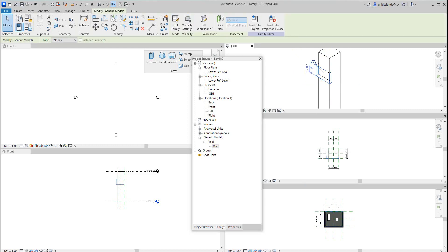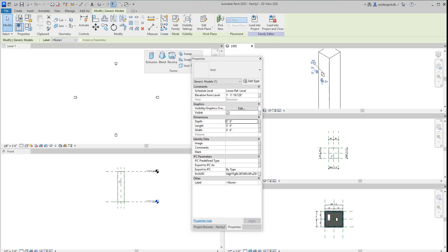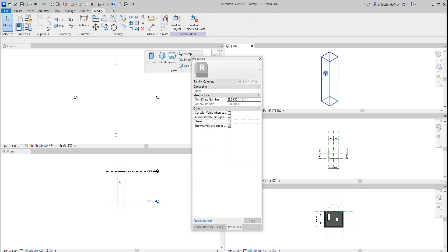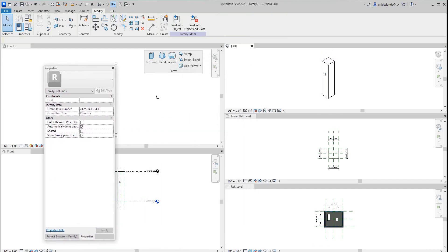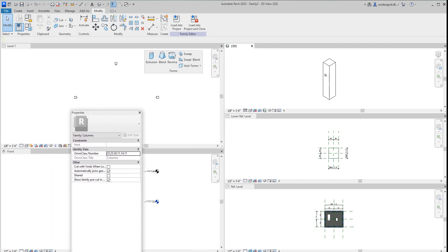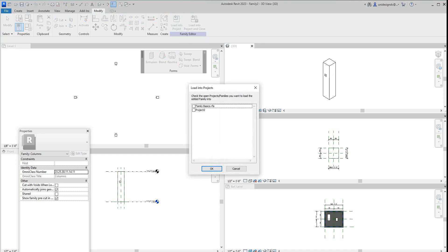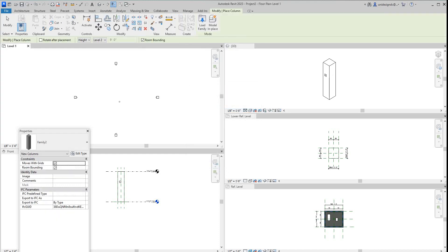We can also go to the properties and adjust this. Let's just make it a six by six. Now let's load this column into our project. We'll say okay here and place that column right there.